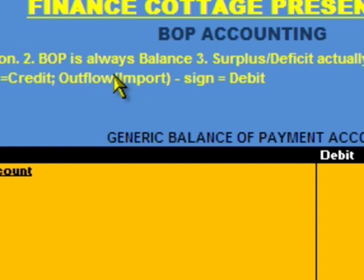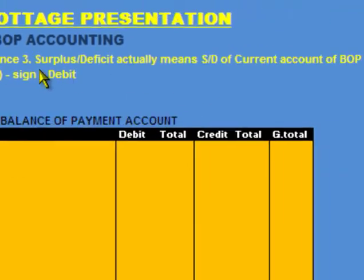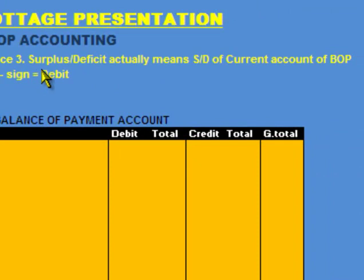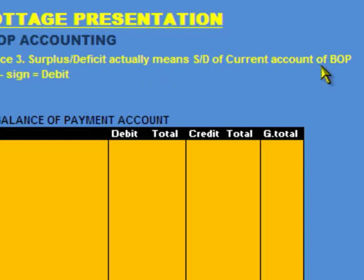If balance of payment is always balanced, then what do we mean by surplus or deficit of balance of payment? Normally, the surplus or deficit of balance of payment actually means surplus or deficit of the current account of balance of payment. So actually the balance of payment as a whole is always balanced; there is no disequilibrium in balance of payment.